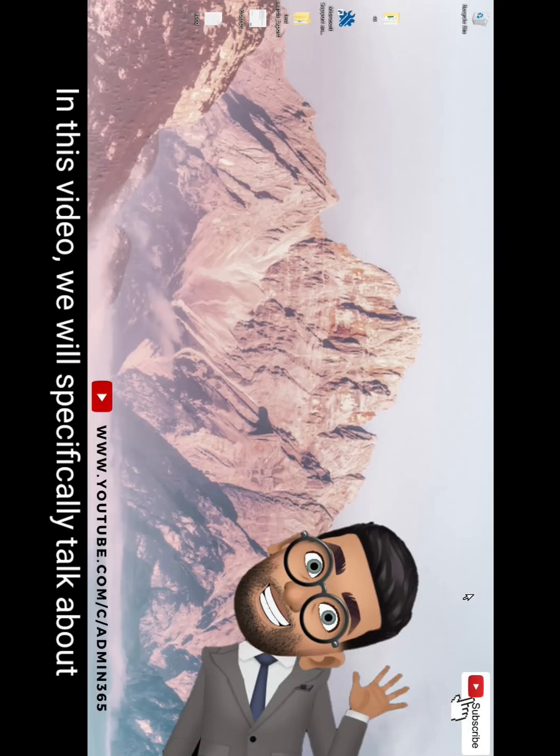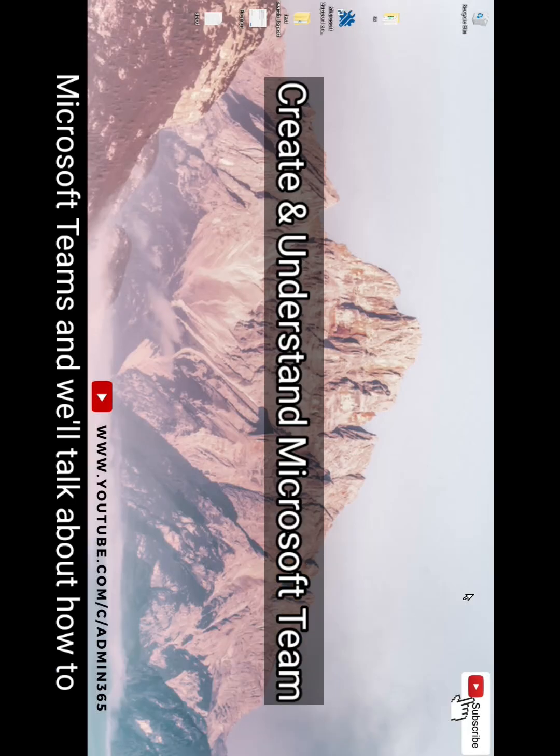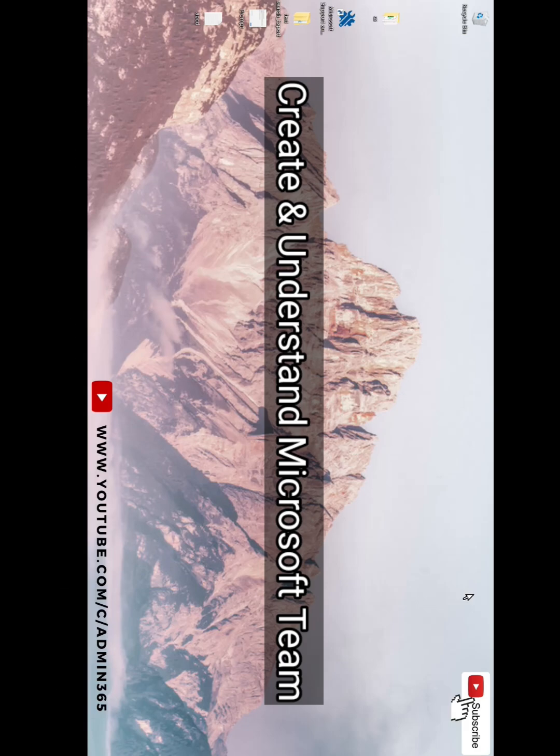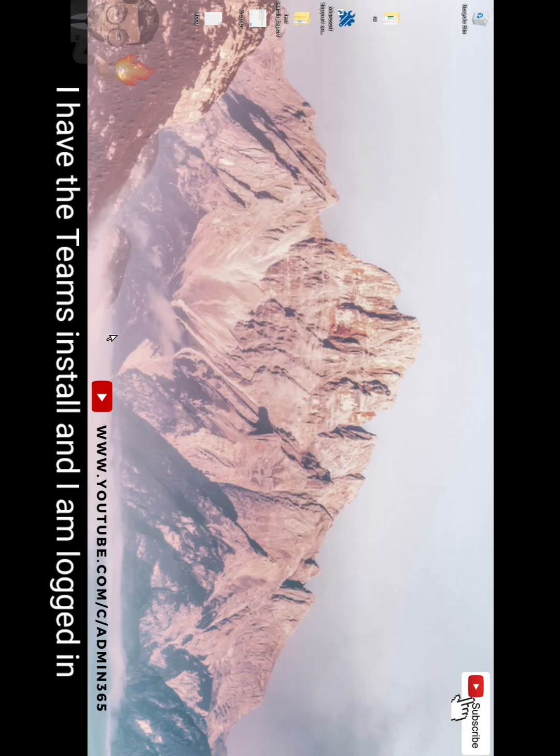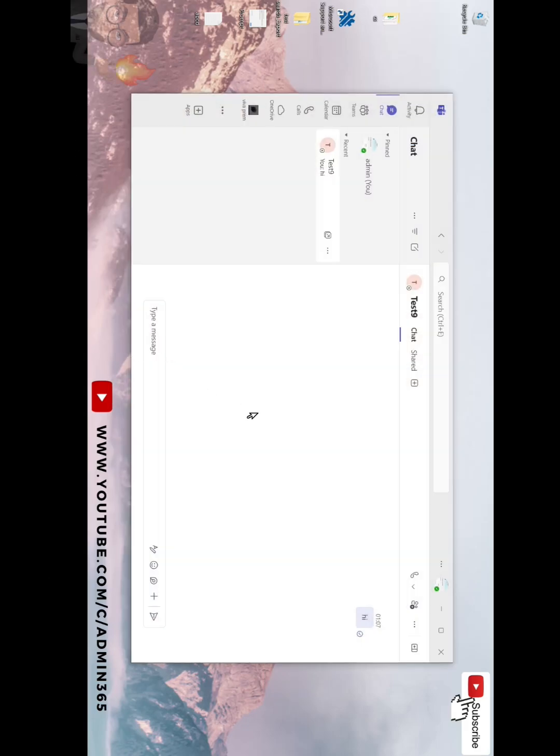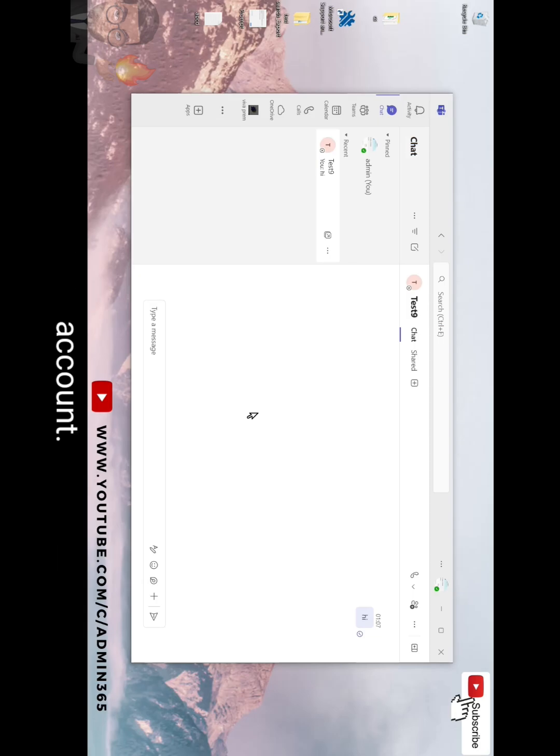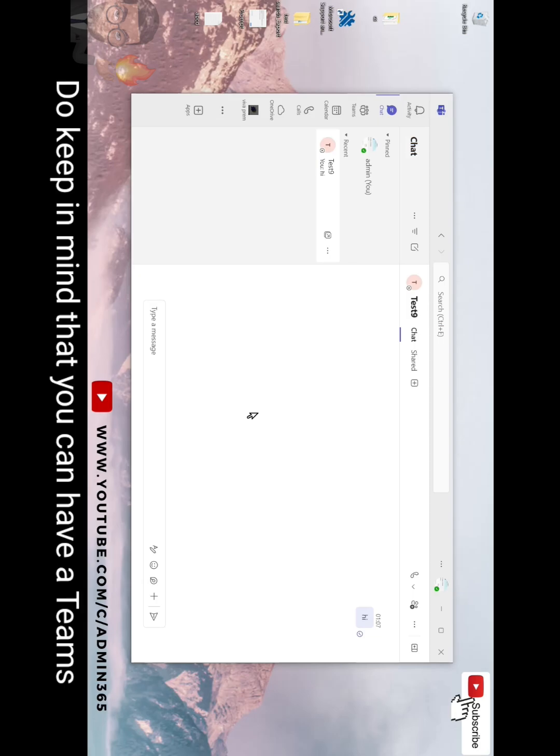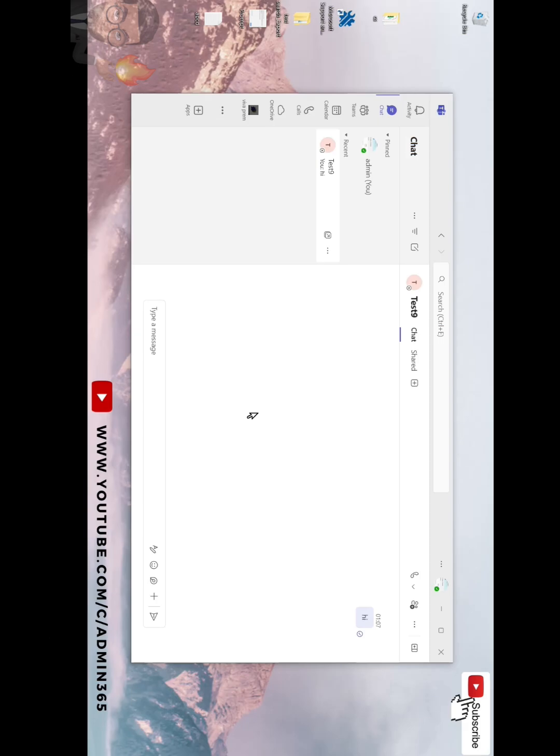In this video we will specifically talk about Microsoft Teams and how to create a team using the Microsoft Teams application. I have Teams installed and I am logged in with a work or school account. Do keep in mind that you can have a Teams personal account as well, which will not give you the option to create a team.